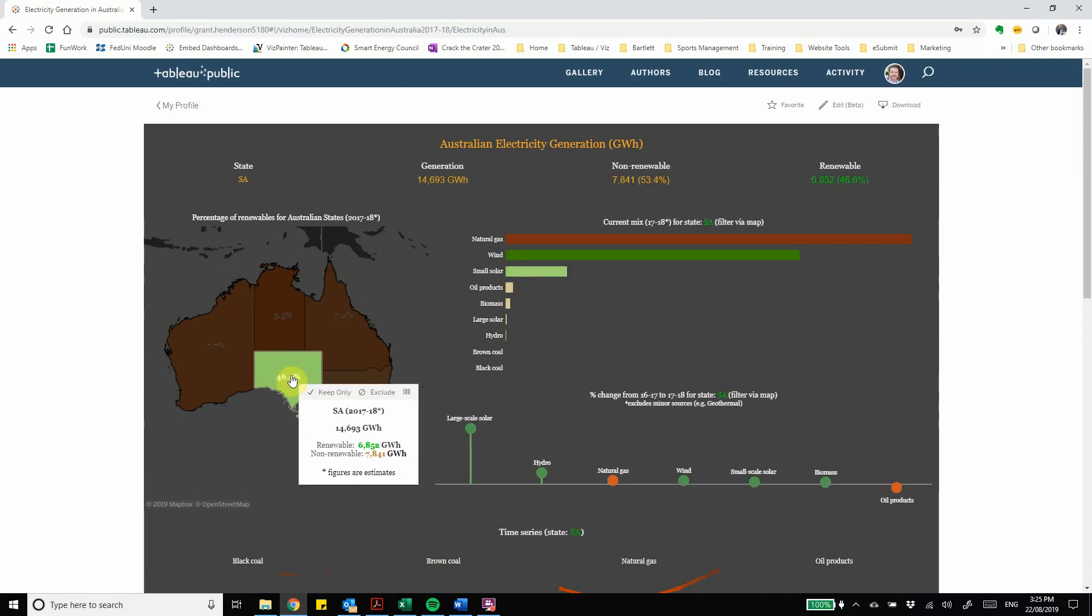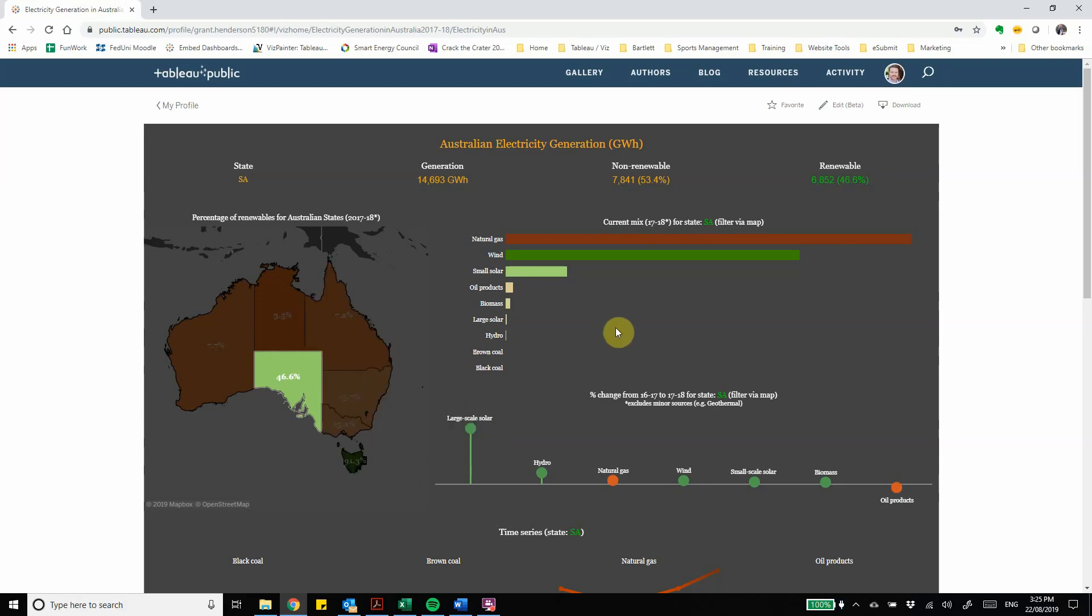We get the tool tip which gives us an overview here and then we can go over and we can see the sources that make up the energy mix for South Australia with a lot more higher proportions of wind and small scale solar.